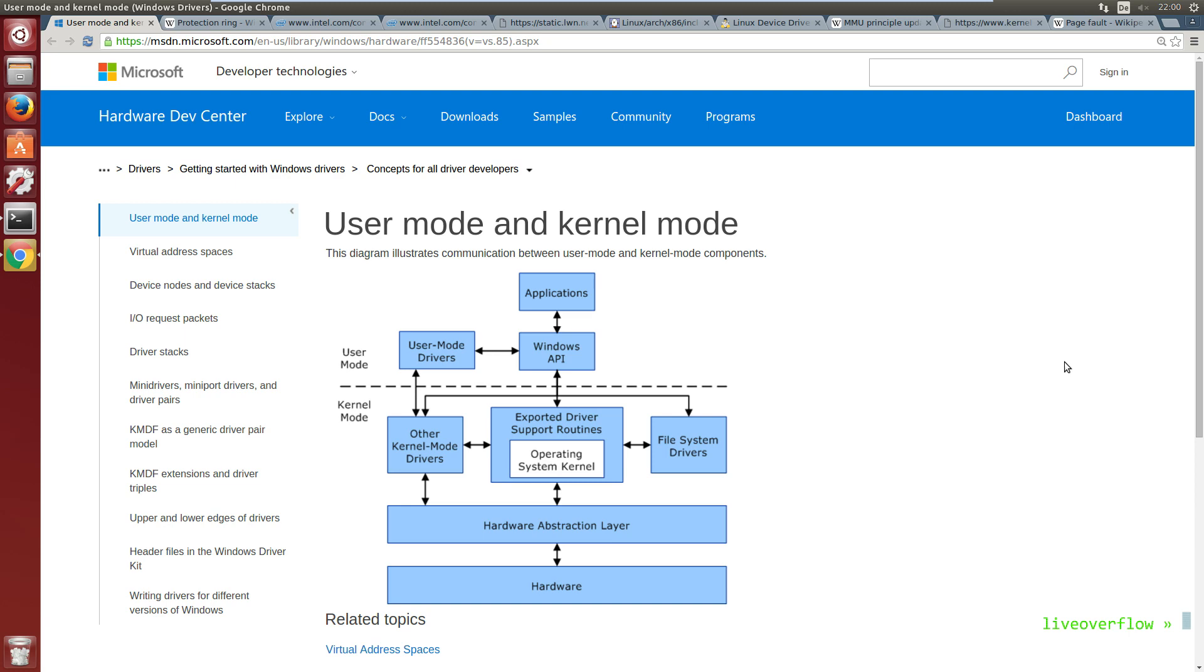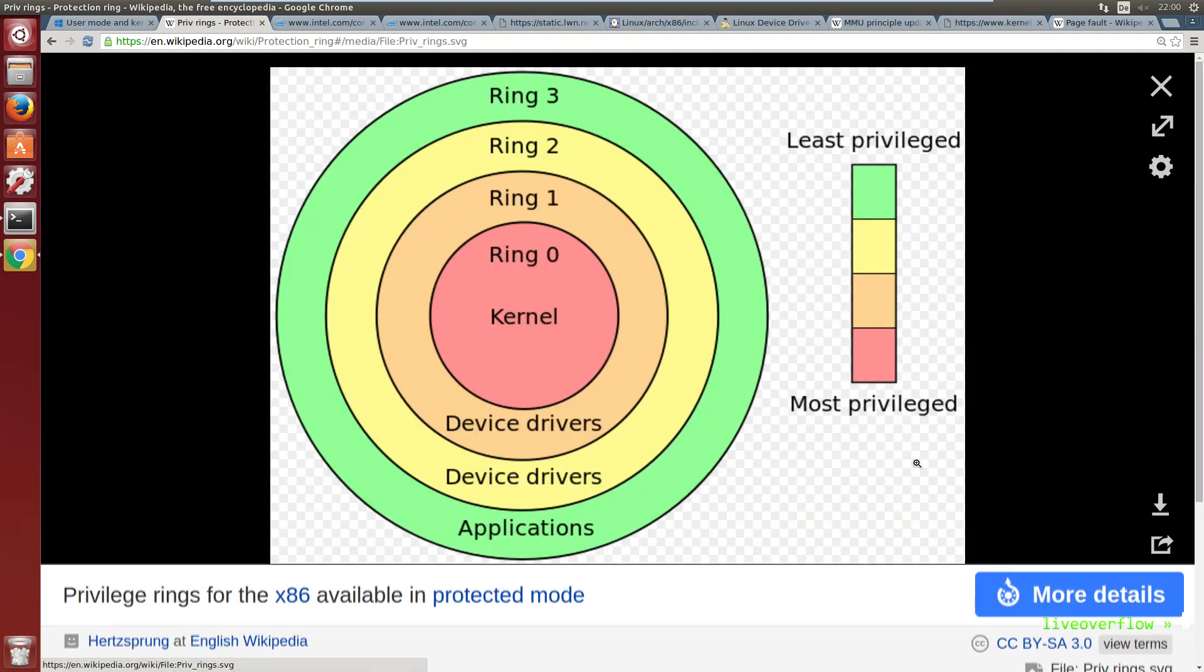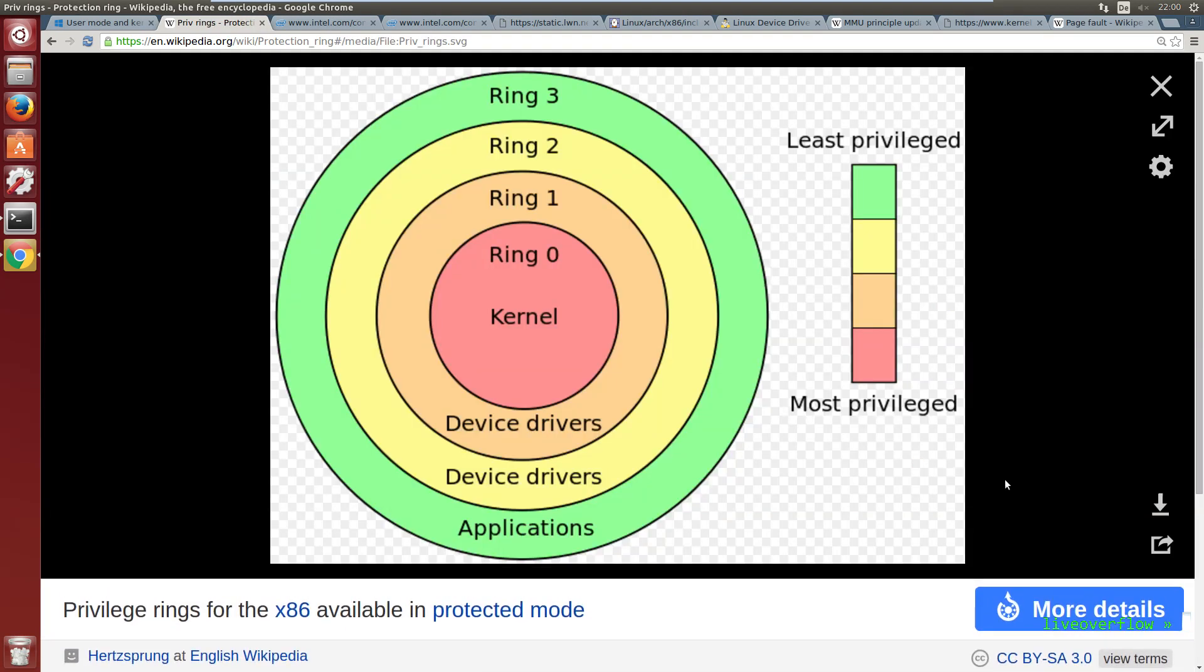You may have seen pictures where it says user mode and kernel mode, or those circles with ring 0, ring 1 and so forth. They introduced this stuff in school and even as a kid who knew programming I had no imagination of what that actually means.